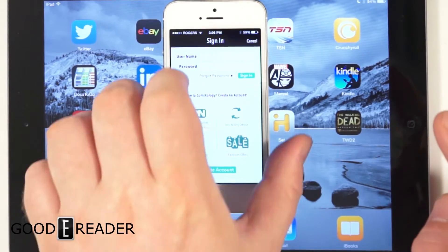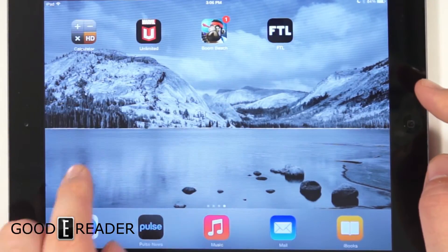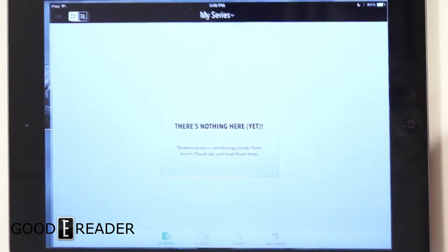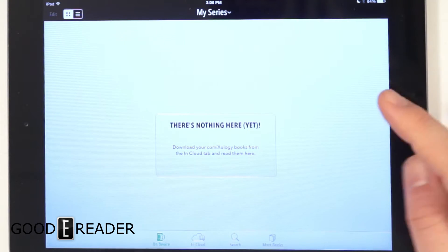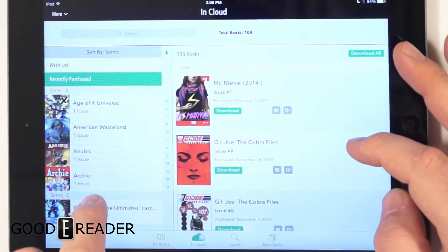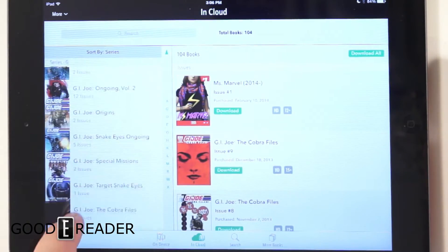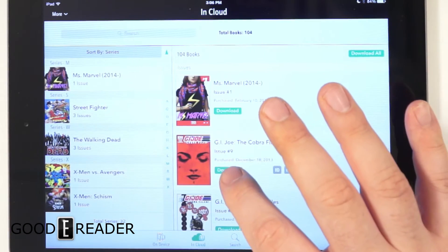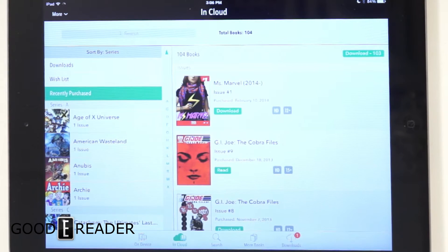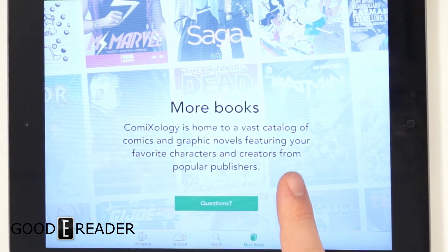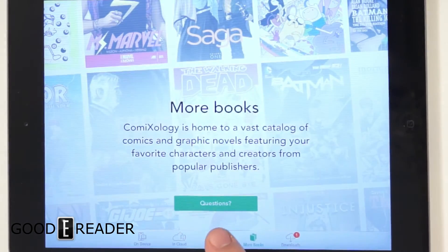Once you've actually created a new account and installed the new Comixology app, this is what it's like when you log in. Nothing here yet. And if you click the cloud icon, you can actually see all of your purchases. I'm going to download a comic here. When you click download, it begins to download.